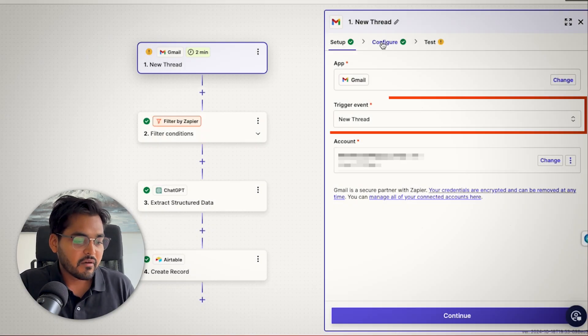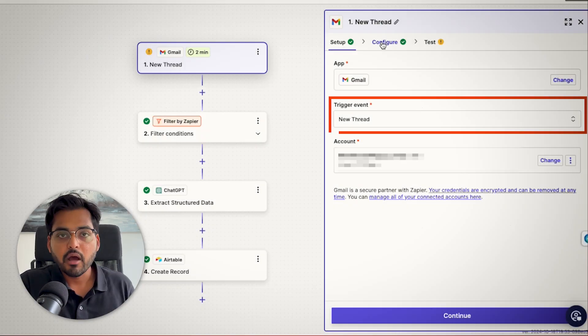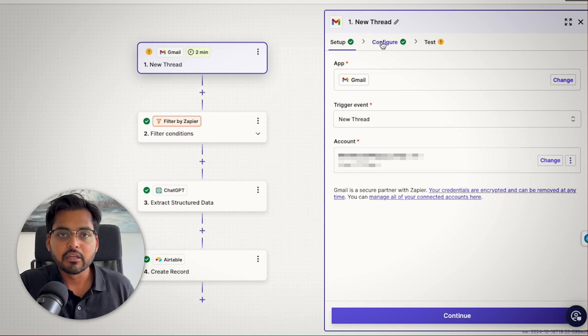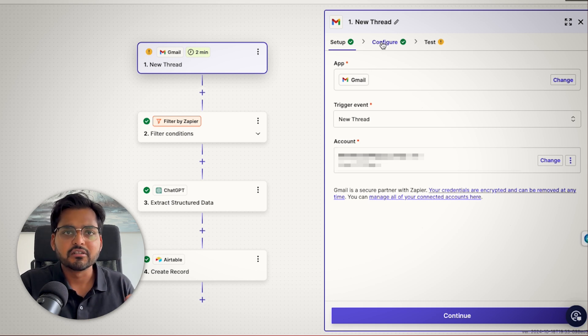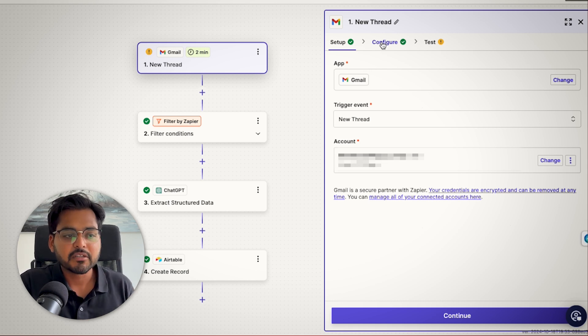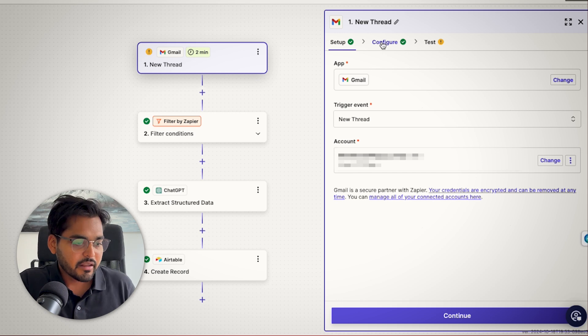And then my event is going to be a new thread, because I don't want information on any new email, just a new thread. So if there's any repeat conversations or follow-ups, I don't want that to trigger the automation.